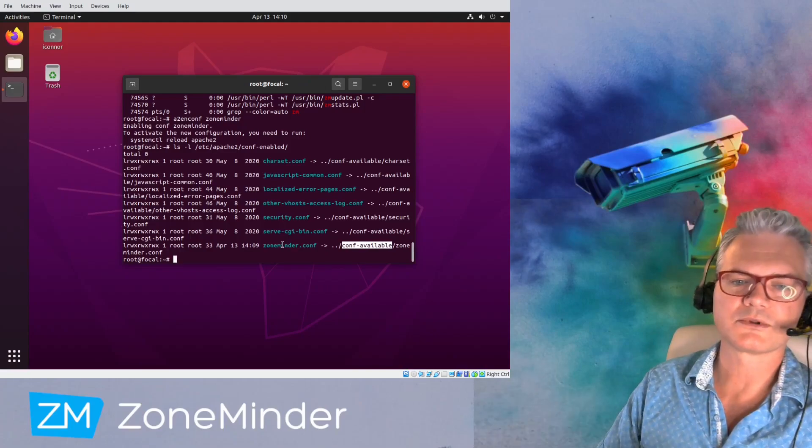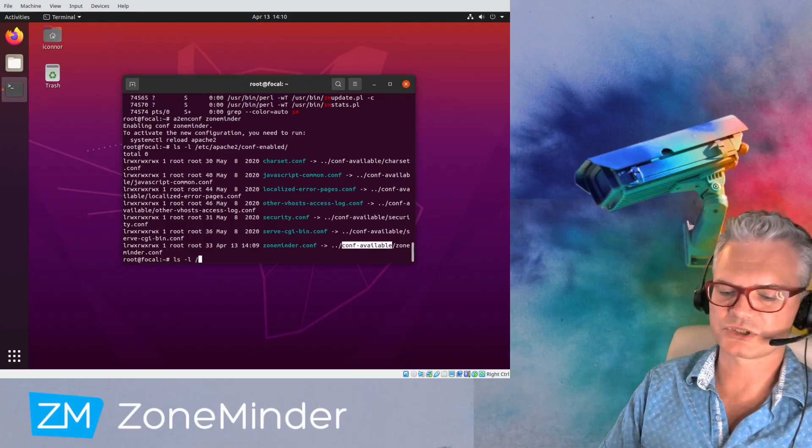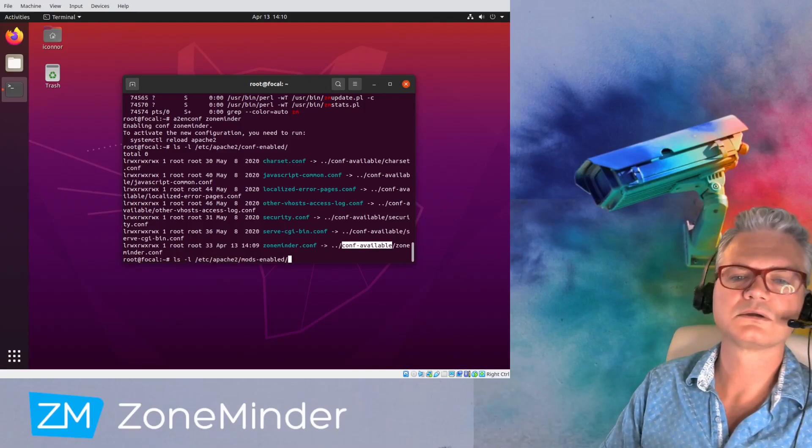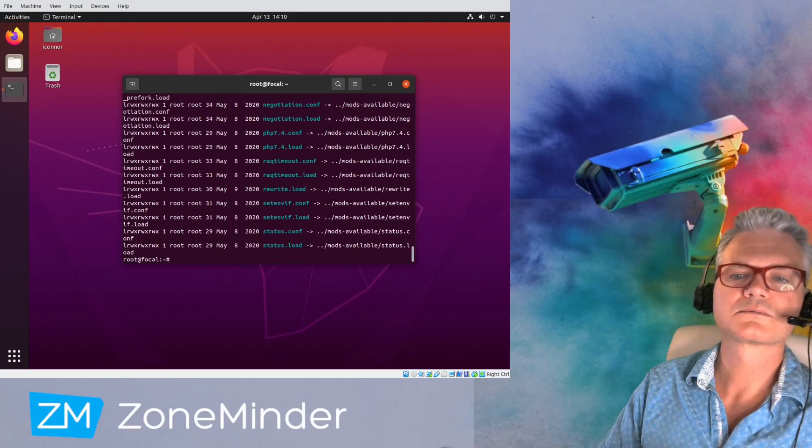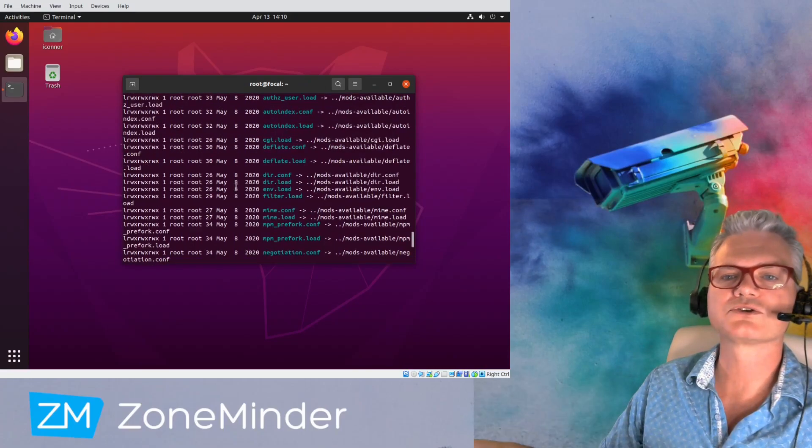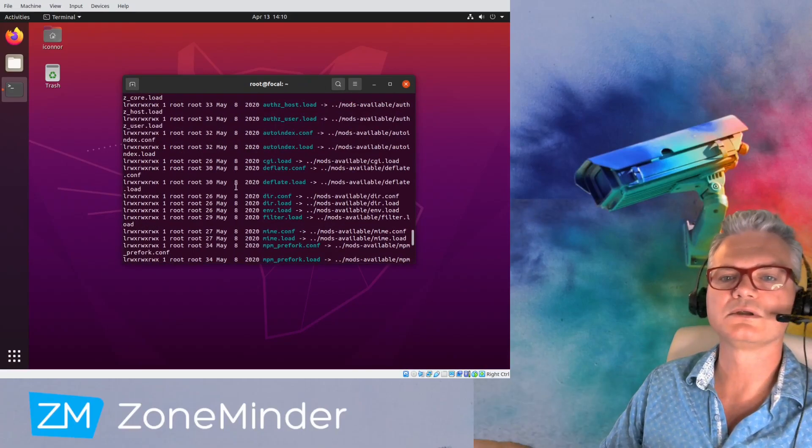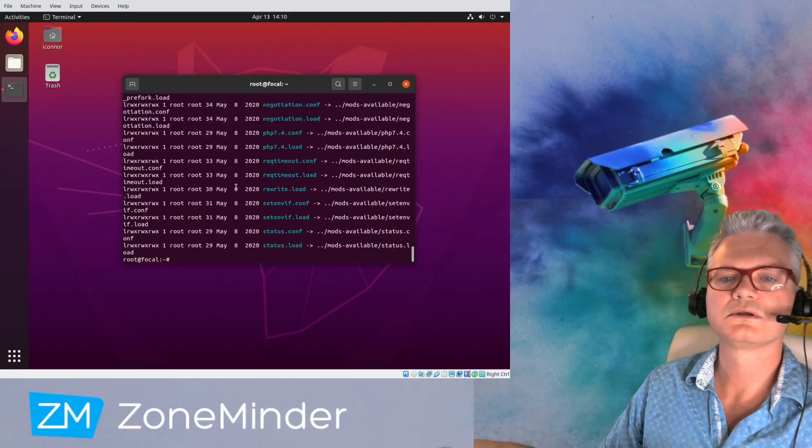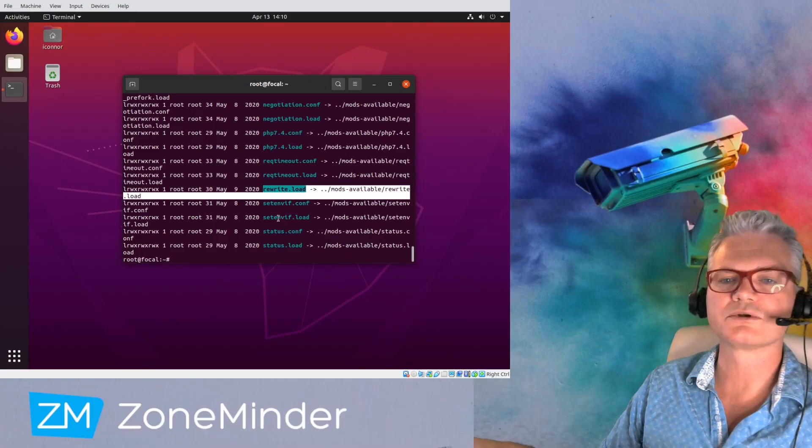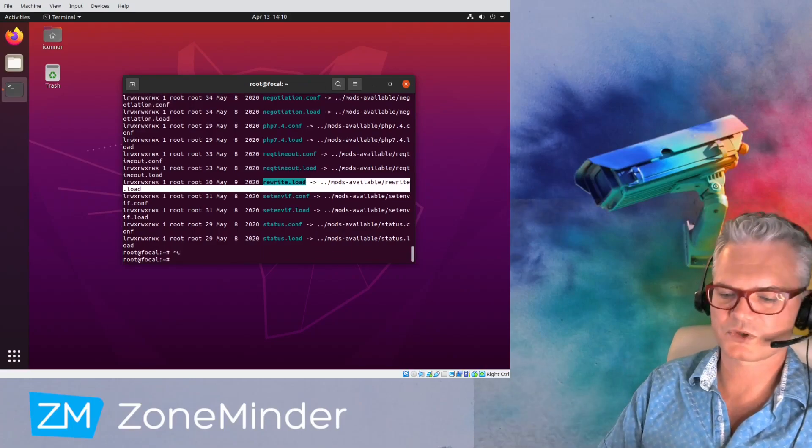One other thing I'm going to check. All right, good. Everything else that should have been enabled has, which is rewrite.